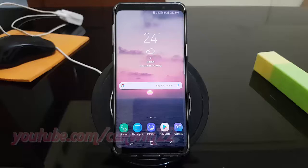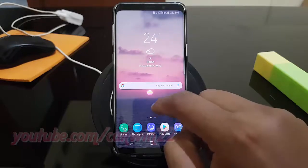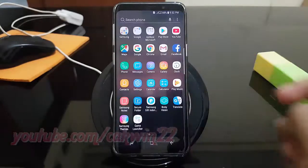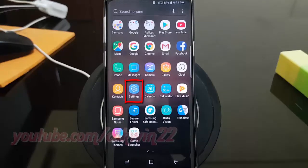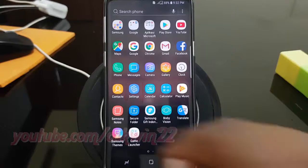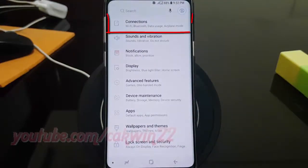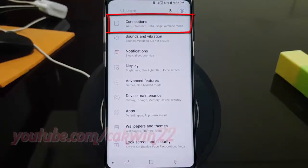Open connections settings. From a home screen, swipe up or down from the center of the display to access the apps screen. Tap Settings, then tap Connections.